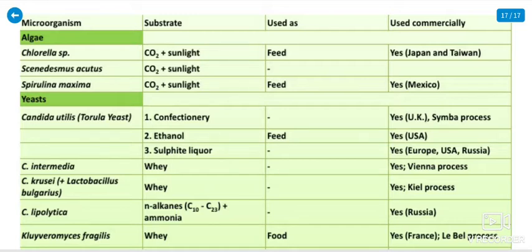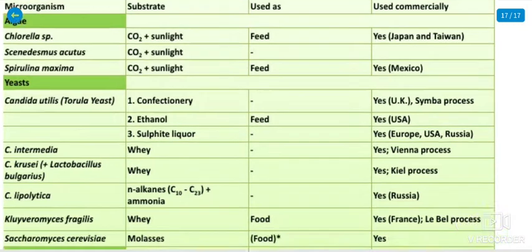Algae are used as food and feed. Commercial production of algae-based SCP occurs in Japan, Taiwan, Mexico, and the UK. Production processes include the Simba process, Vienna process, and Cain process, also used in Russia.